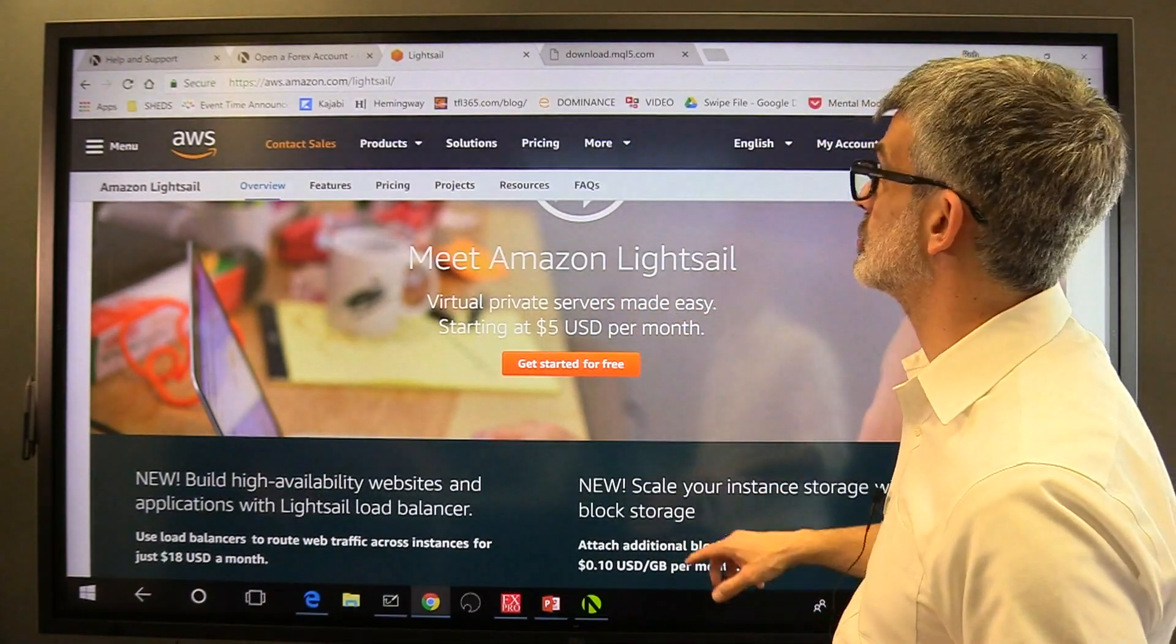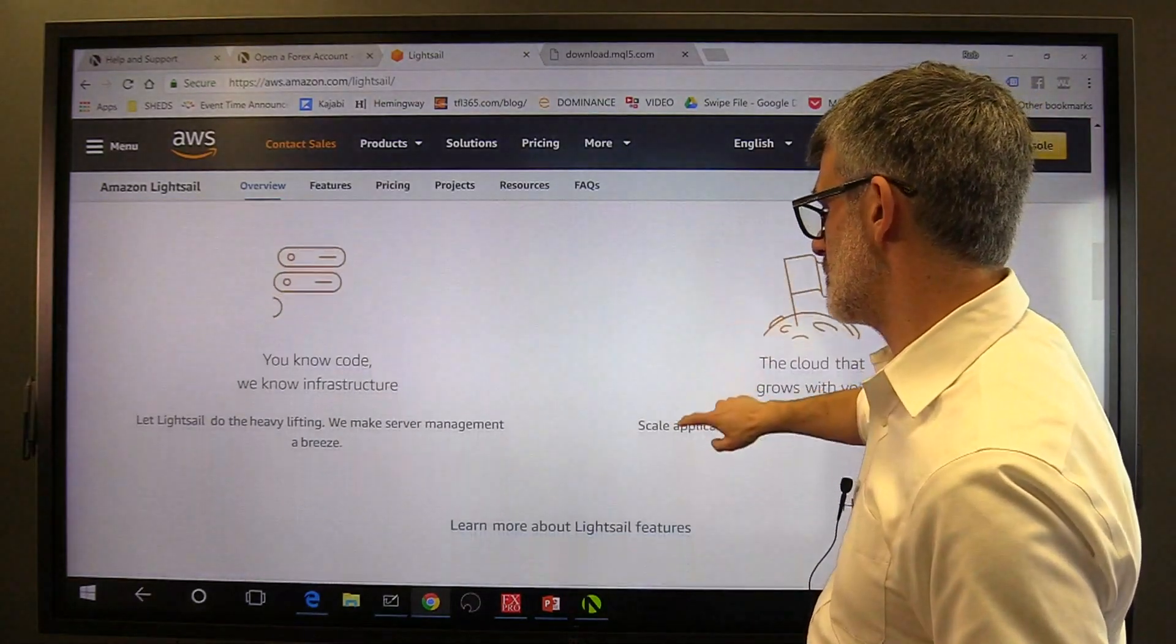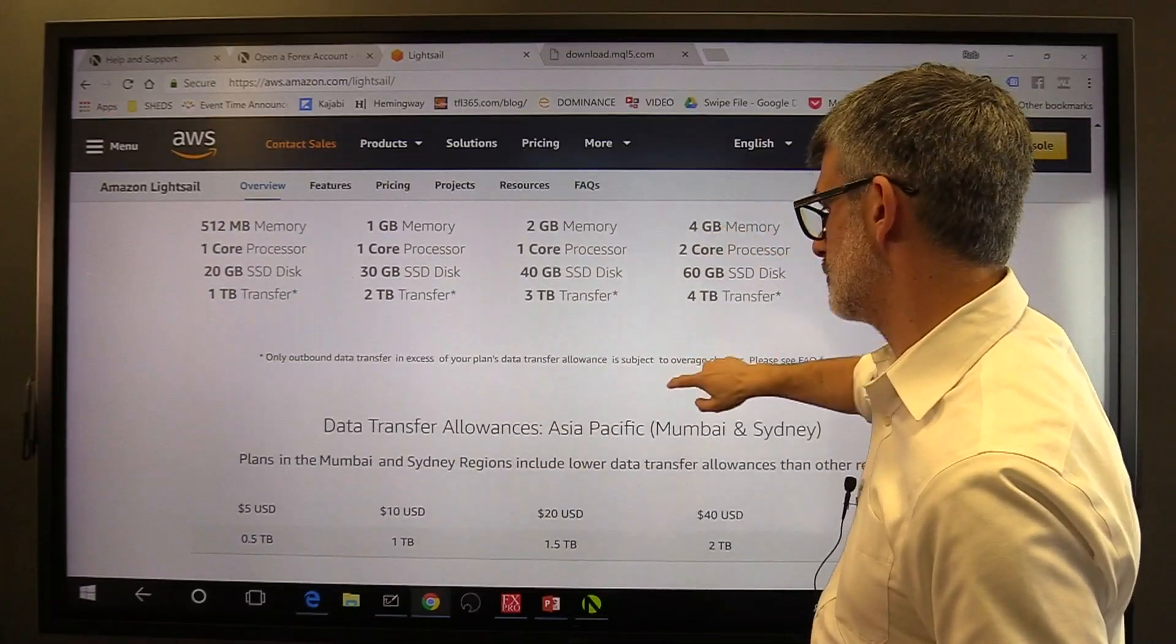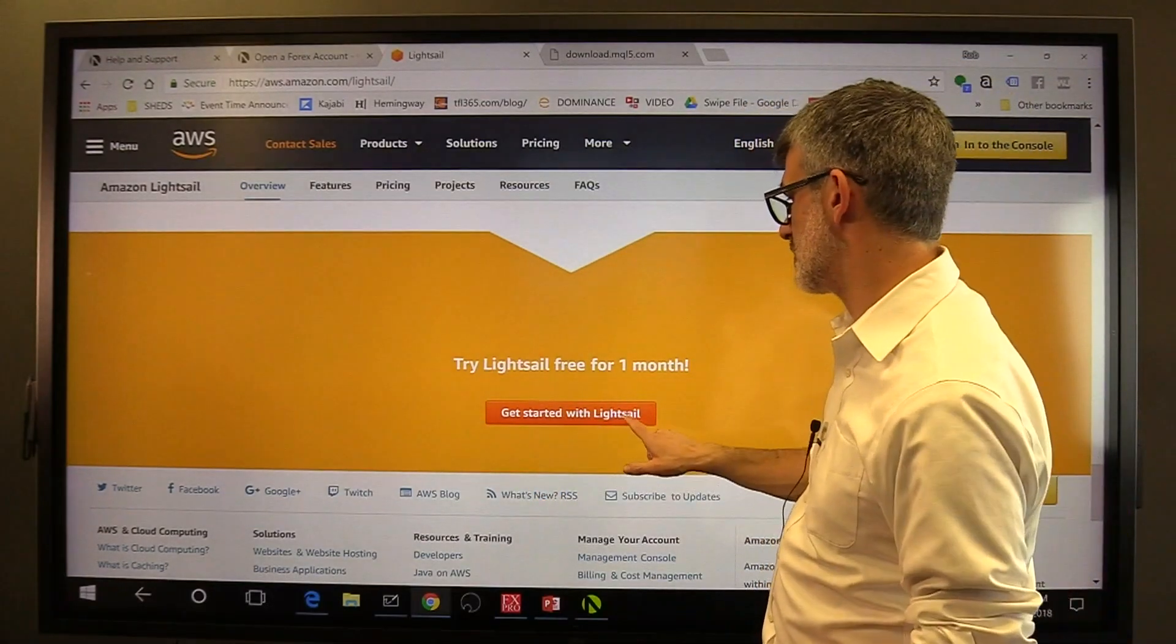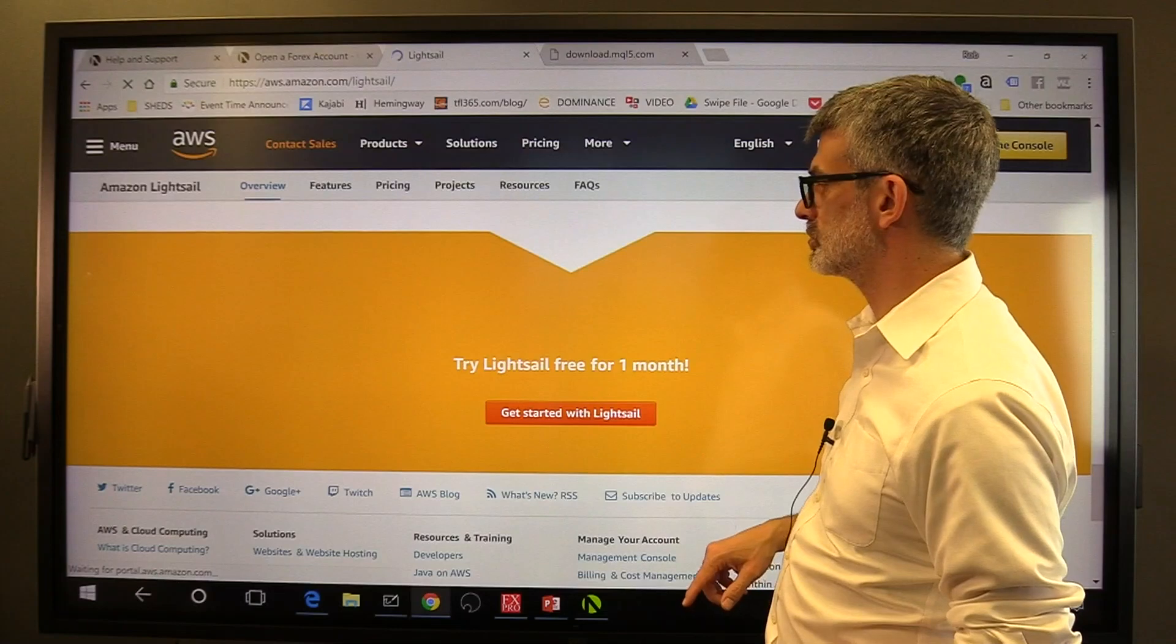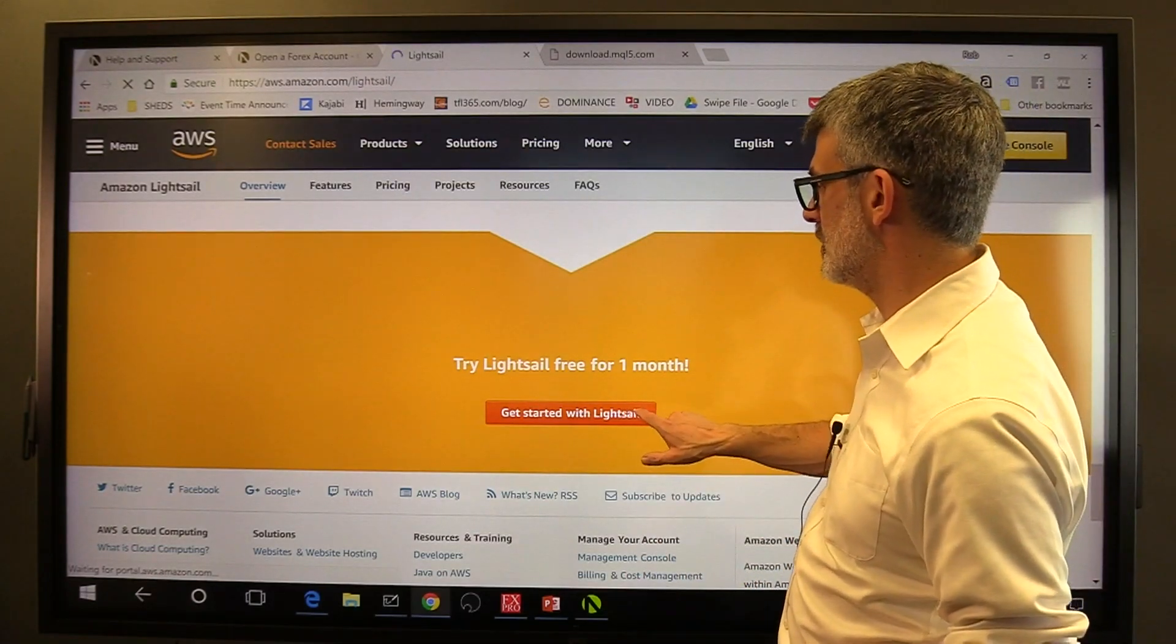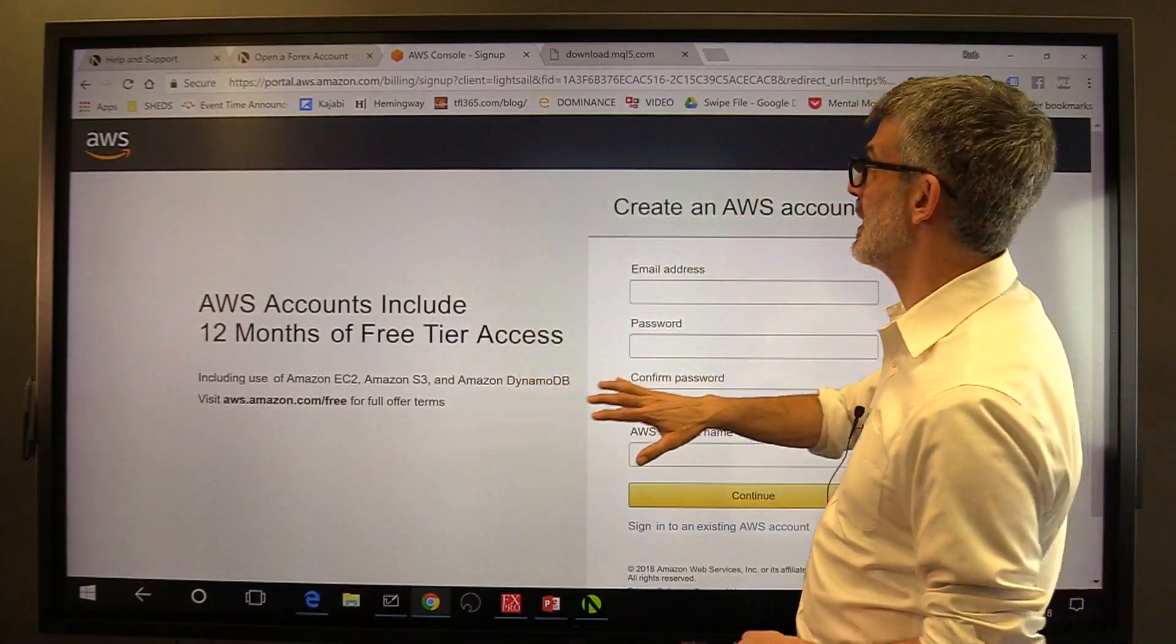Now Amazon Lightsail is a virtual private server made really easy. You can click on get started or you can scroll down lower. Get started with Lightsail. This is the one that I would recommend. So you would click on get started with Lightsail. And if you don't currently have an AWS Amazon account, it's going to ask you to sign up for an Amazon account. You have to create that Amazon account.